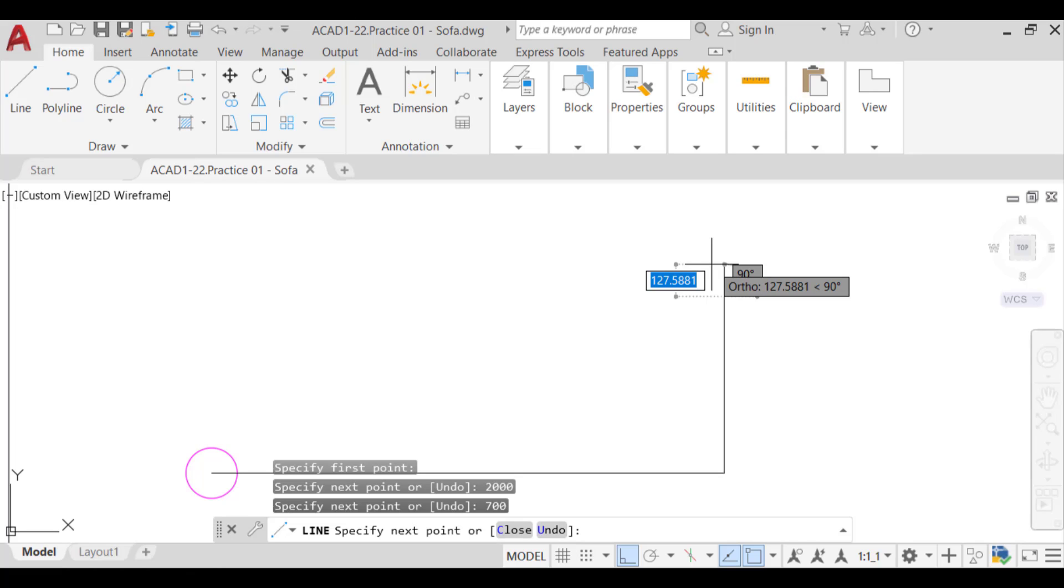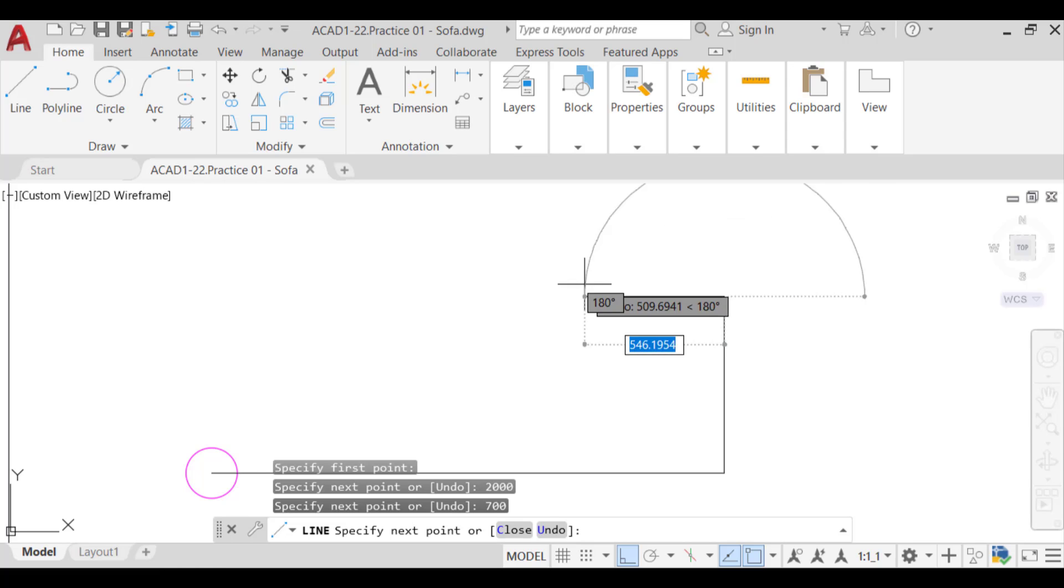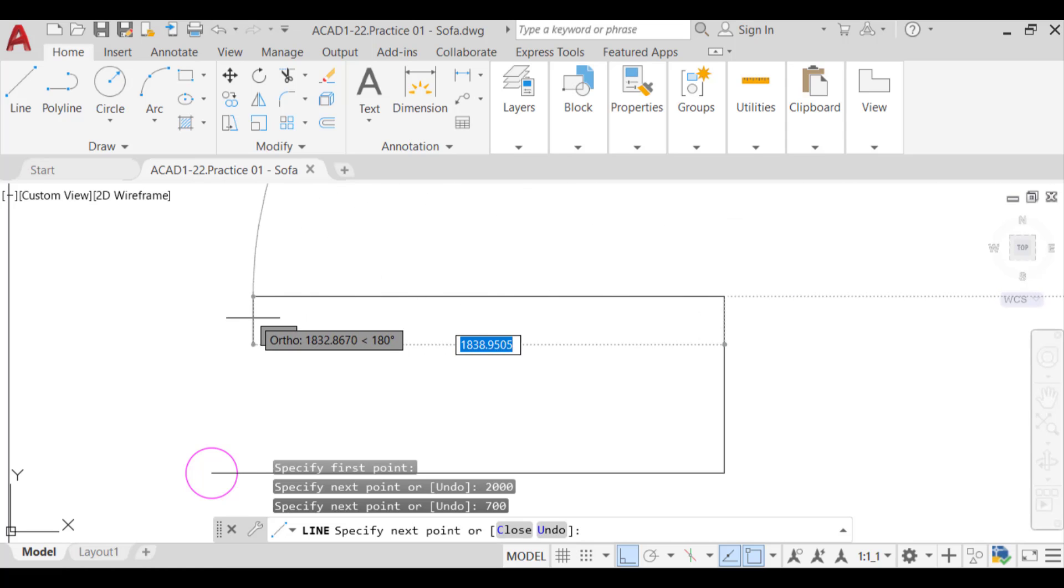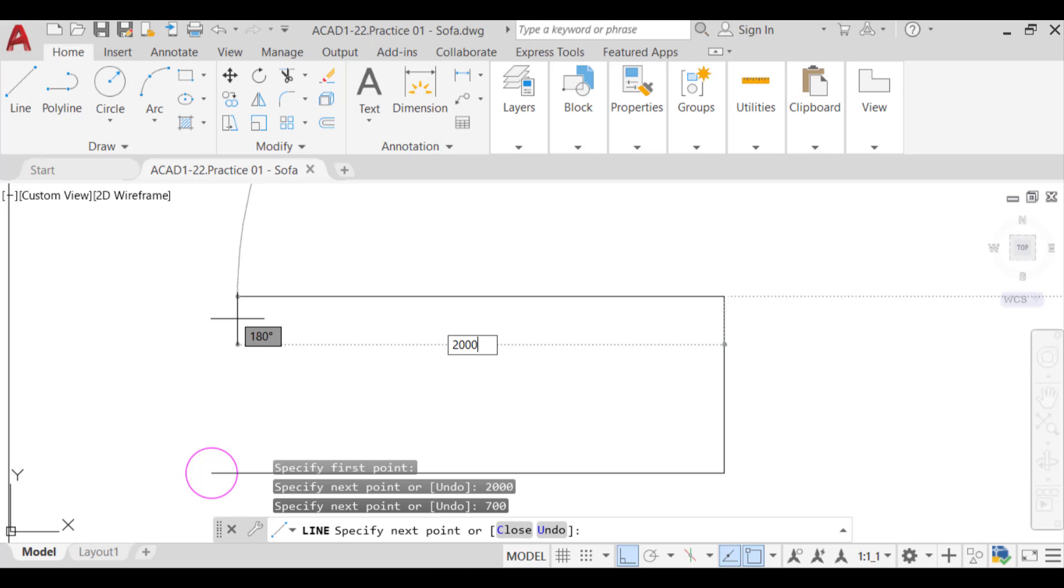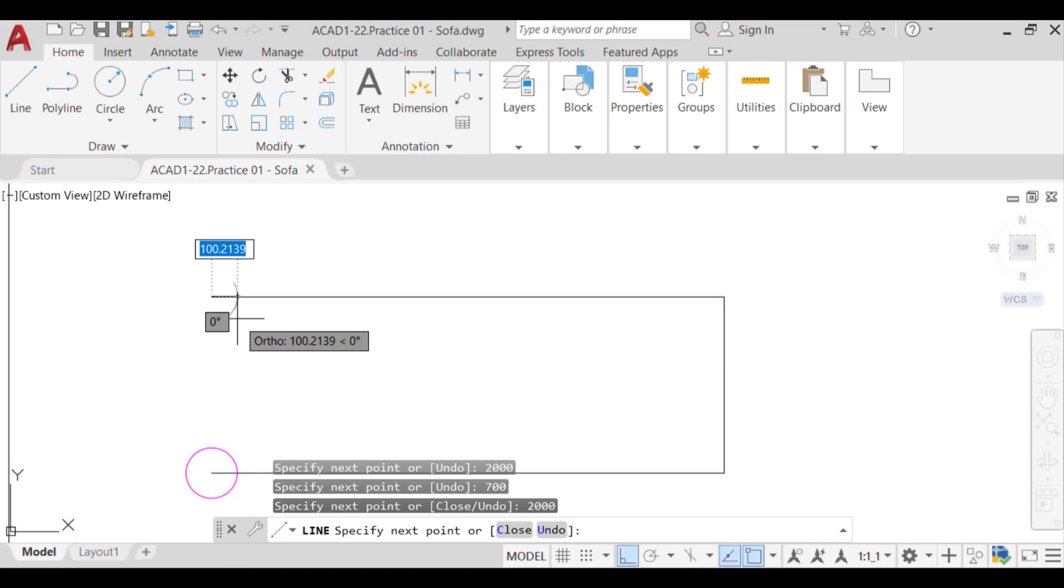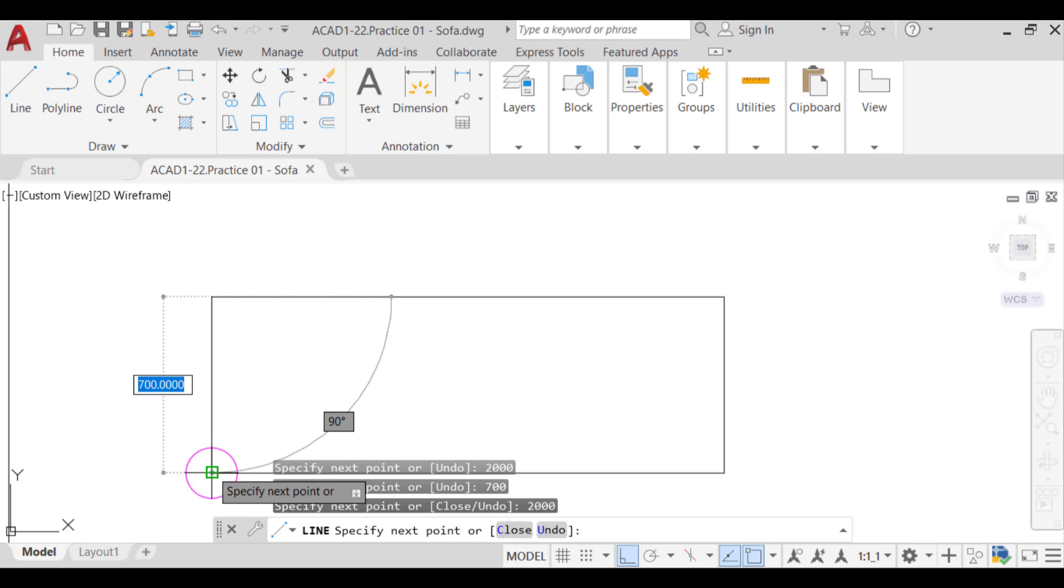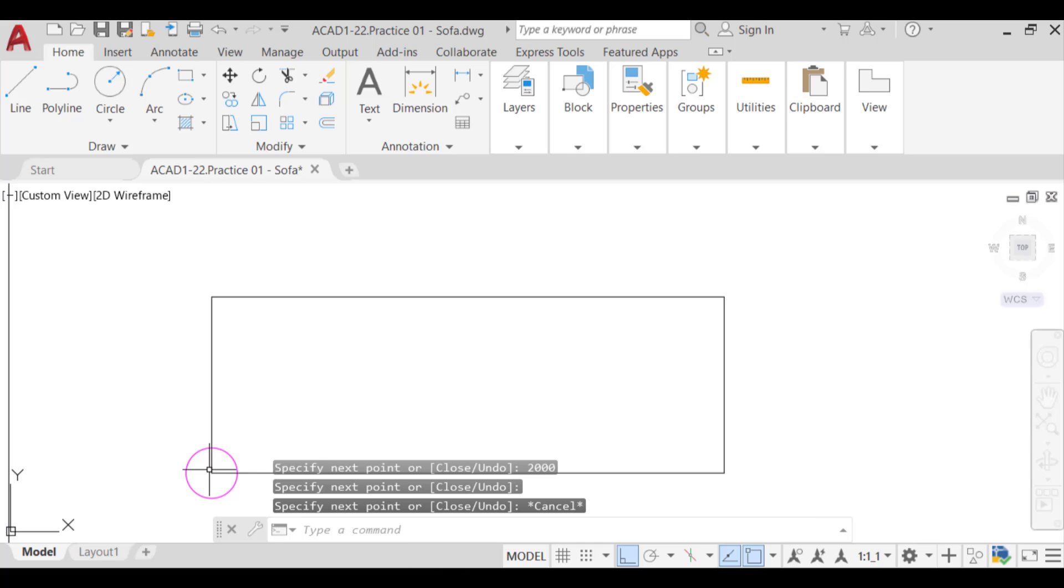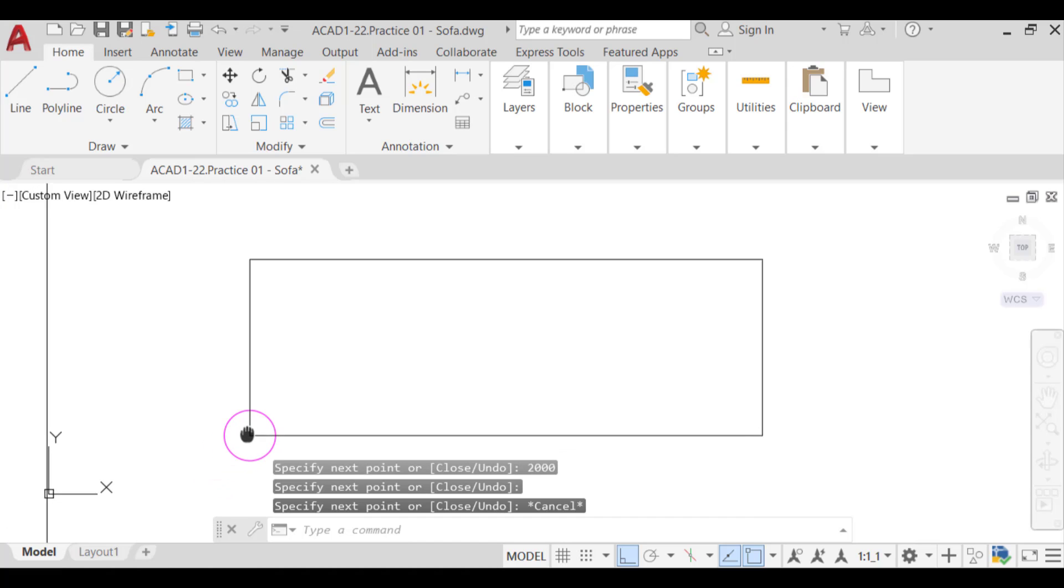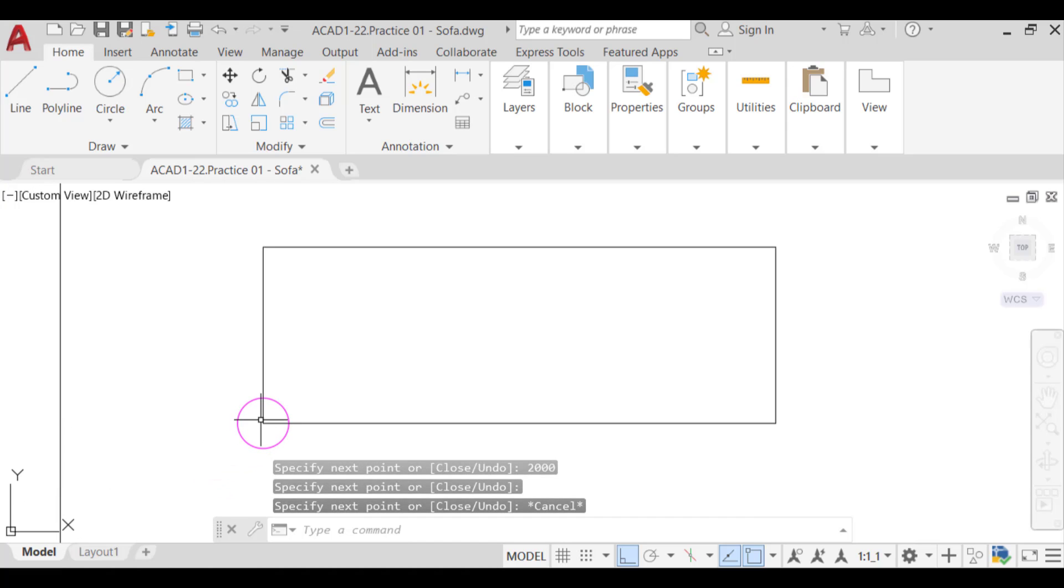Now, move the cursor to the left and type 2000. Then press enter to create the front edge of the sofa. After that, with OSnap end activated, click on the start point to create a rectangle. Now press escape to exit the line command.